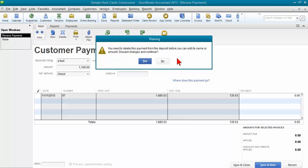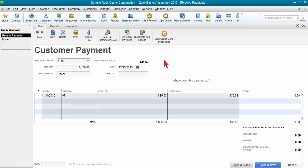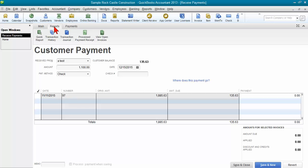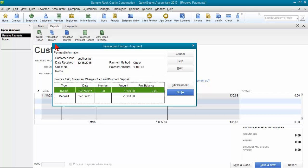I'm going to show you how. I'm going to go ahead and say no right here, and we want to go find the deposit that this is attached to. Up at the top, if you're using QuickBooks 2012 or older, it's going to look a little bit different, but at the top you'll find something that says history. Click on the history button.